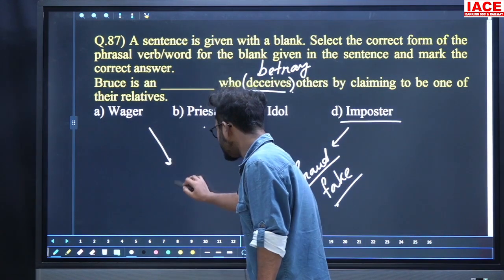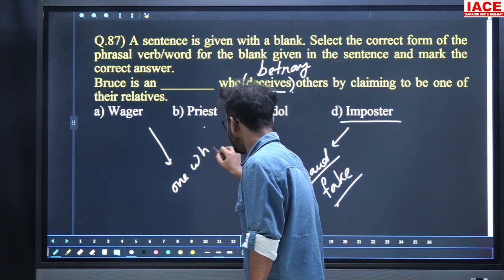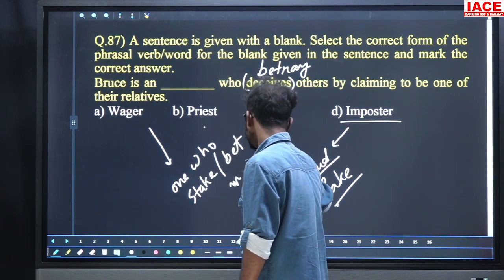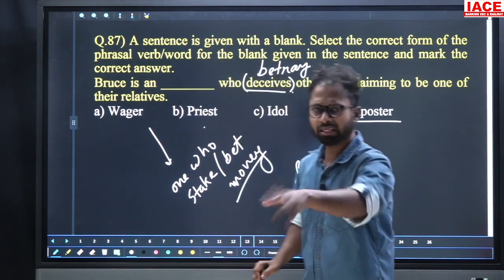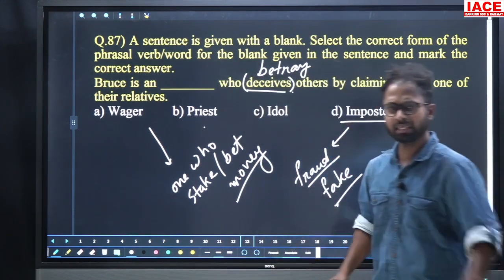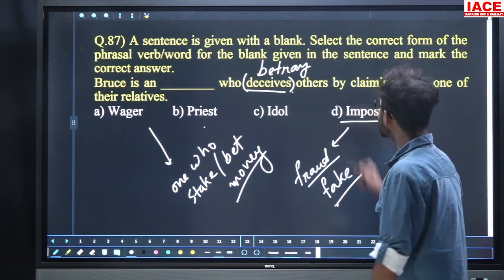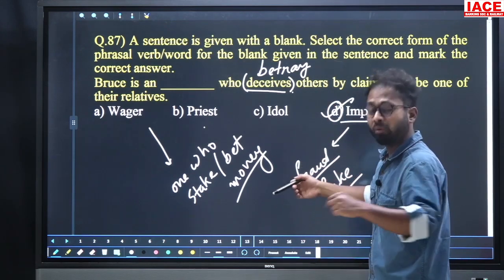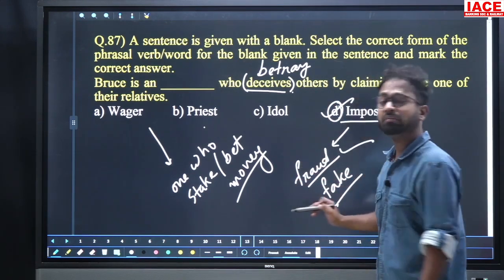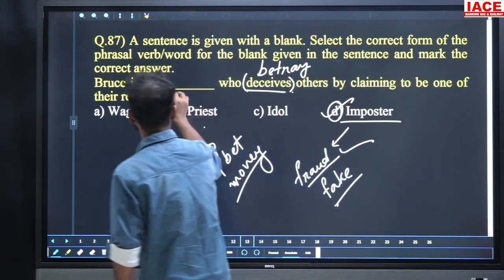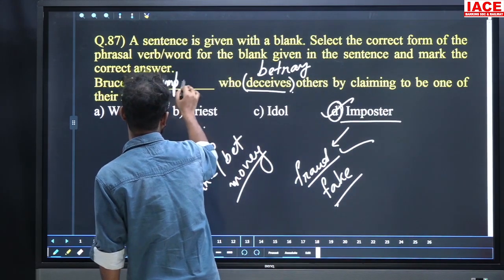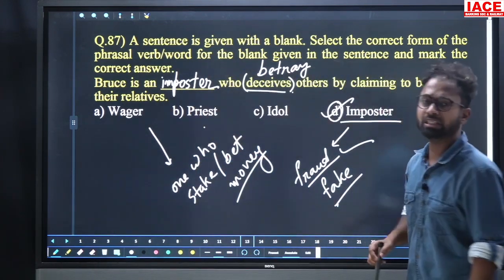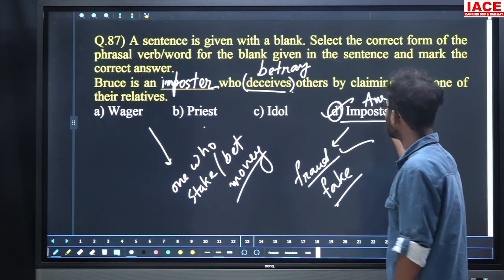Deceiving is there — obviously imposter will be the word, because deceiving means betraying. When you betray, you become a fraud. Bruce is an imposter who deceives others by claiming to be one of their relatives. For question 87, option number D, imposter, is the answer.